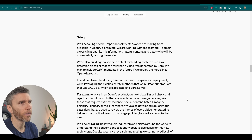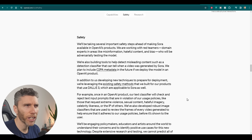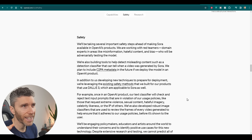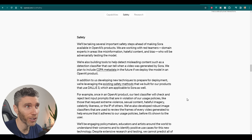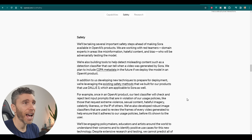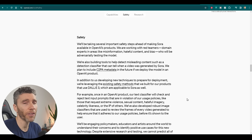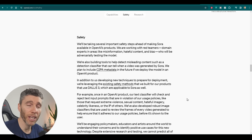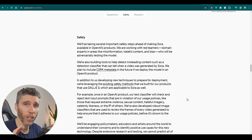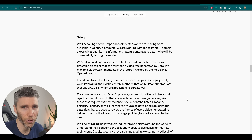Scrolling down the site, you see once again this idea of them taking the safety aspect very seriously. They say they're working with red teamers and domain experts in areas like misinformation, hateful content, and bias. Apparently they're trying to build tools to help detect misleading content, something I'm already seeing lots of discussion about on forums such as TikTok and X.